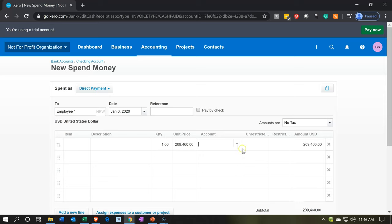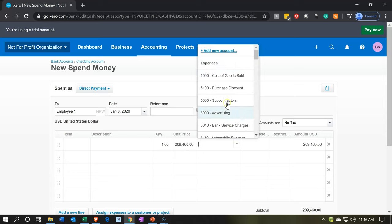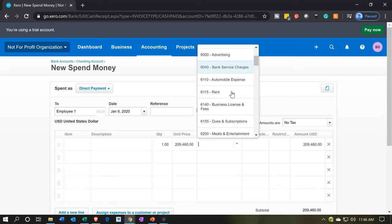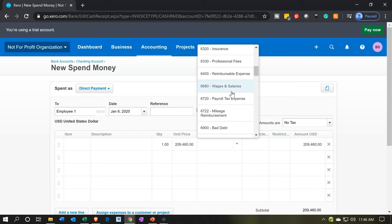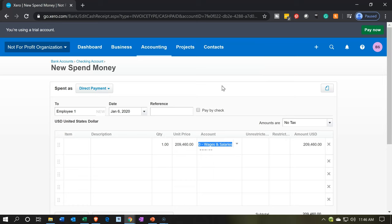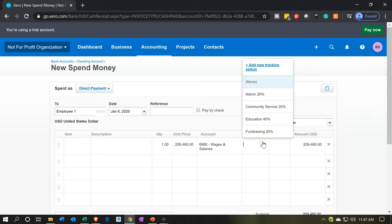The account is going to be something like wages — let's see if they have wages, salaries, or payroll. Here's payroll taxes. There's wages and salaries — that's the one we want. Then we have the unrestricted and the restricted. This is going to be a component of the unrestricted items, but I'm not going to choose them right now. I'm going to keep them as unassigned.